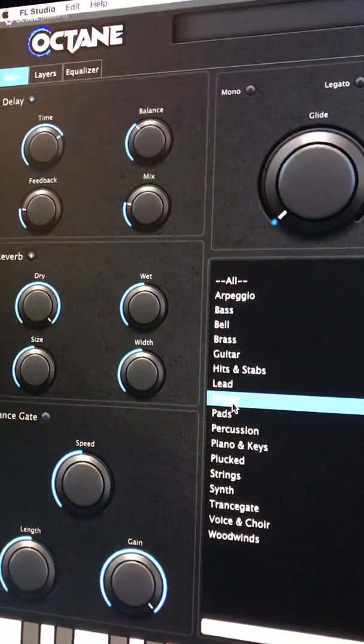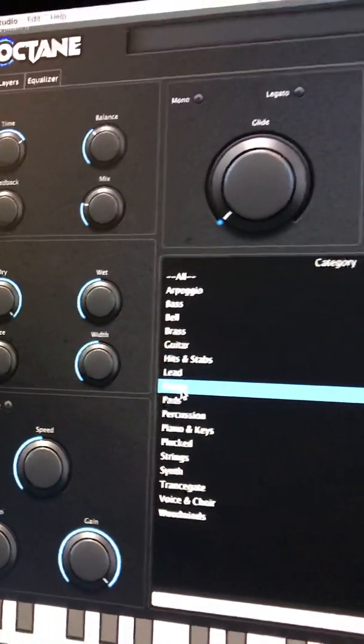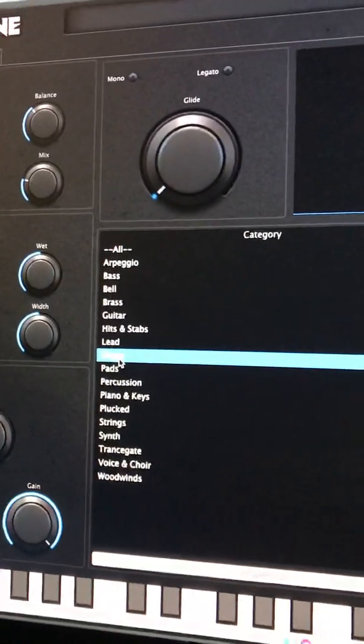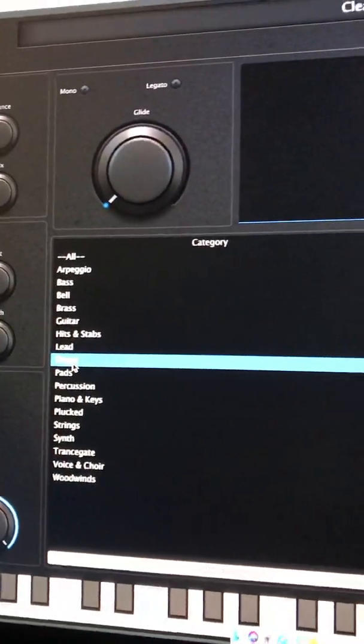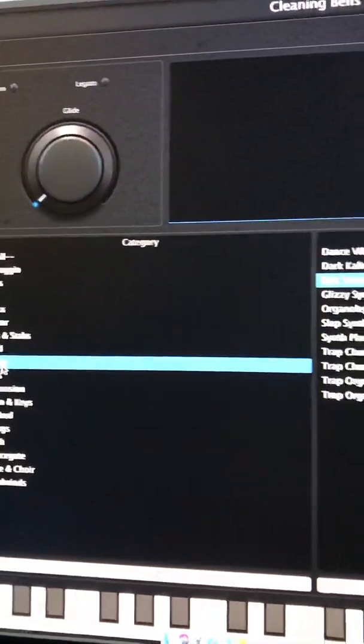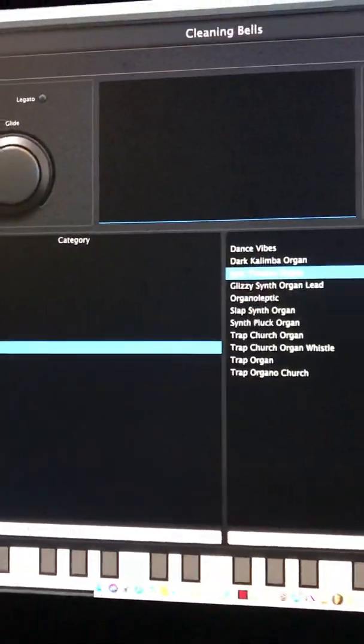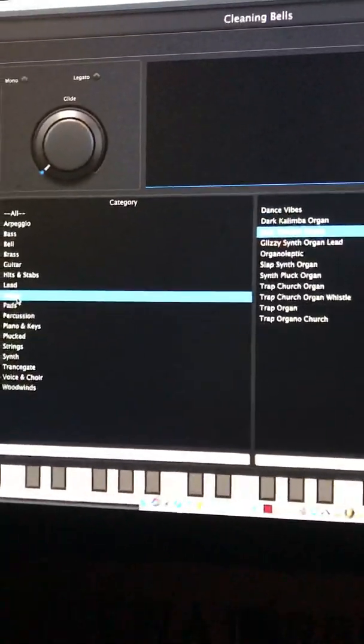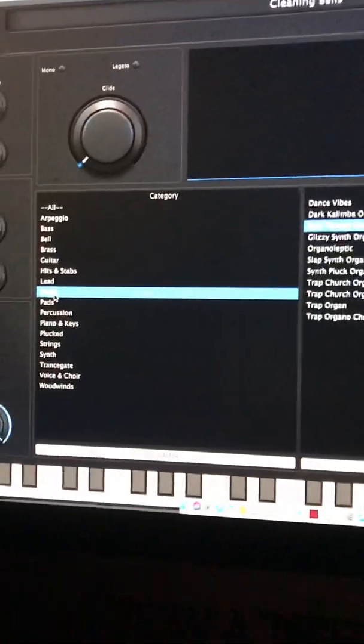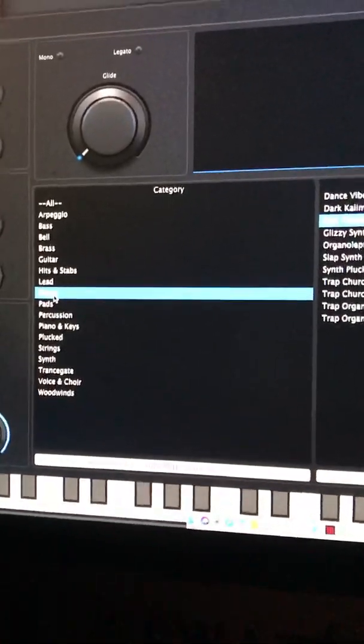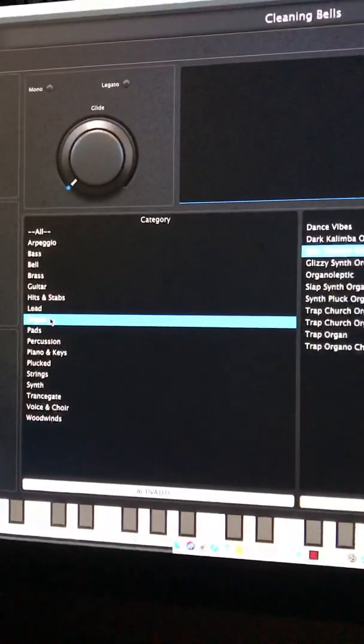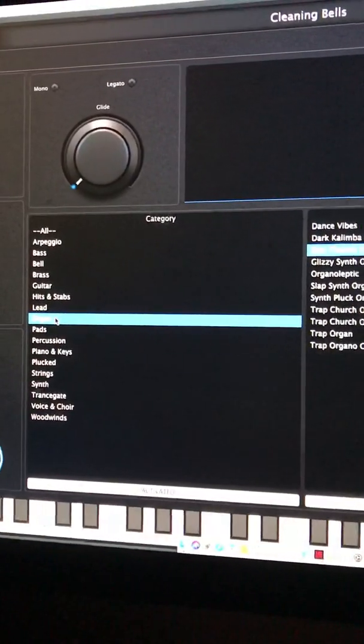This is the Octane VST plugin for people that can't get any sound out. That's the way to go. Thanks a lot, thanks for watching my video. Check the channel, please subscribe. Thank you.